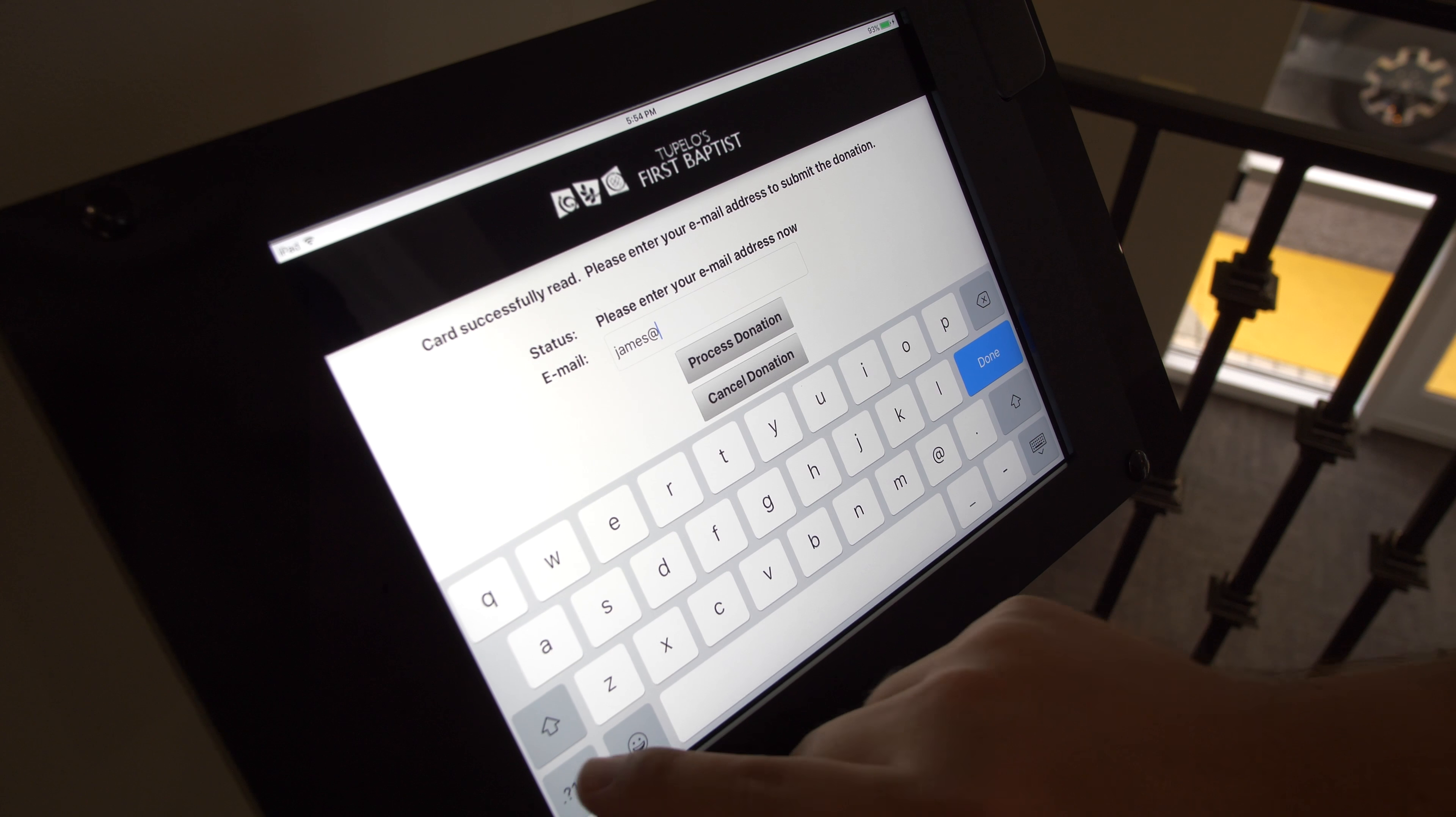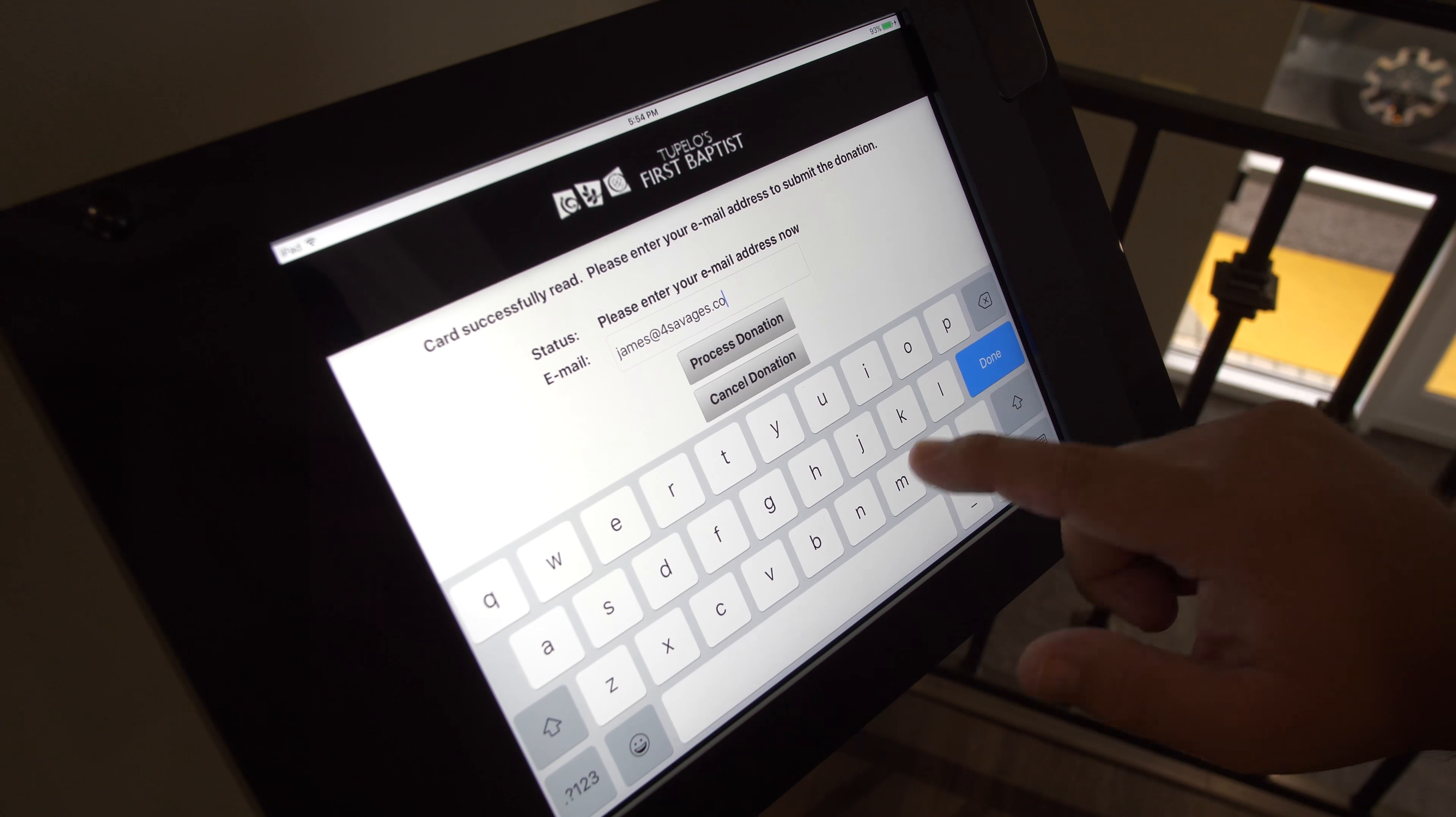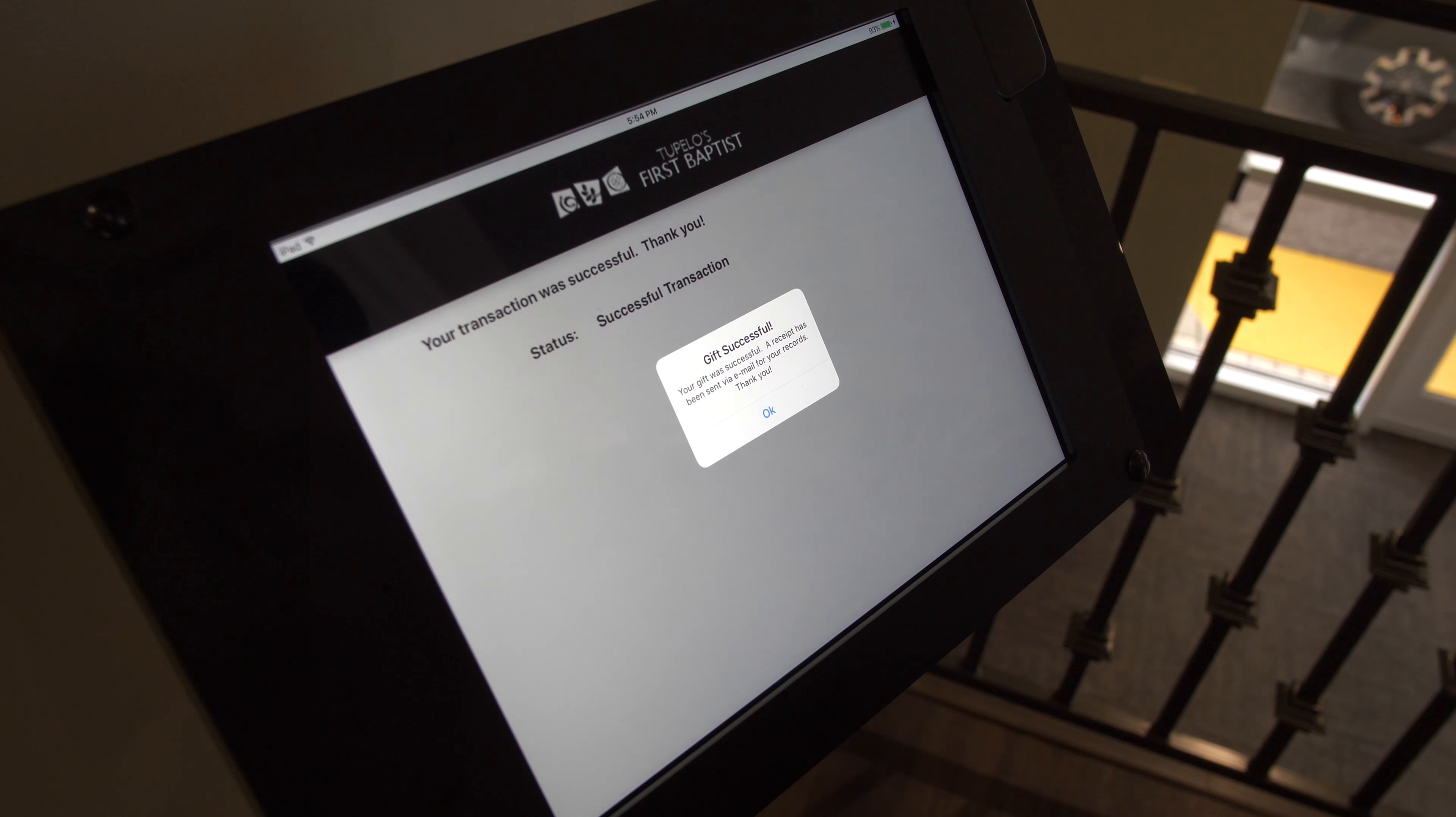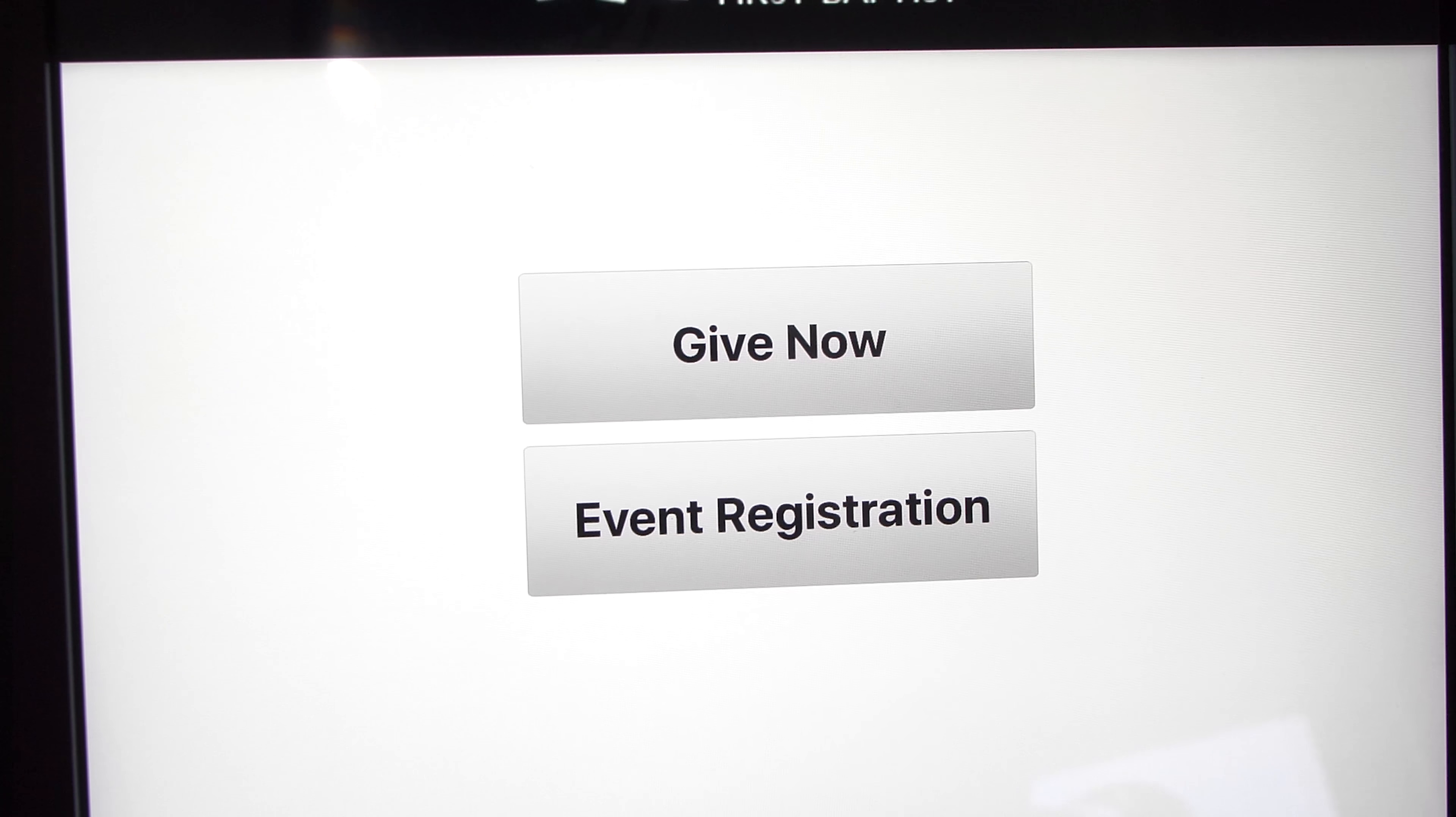After you swipe your card, you'll be prompted to enter your email address. This is so that you can receive your receipt for the amount of your donation. After you've entered your email address, simply press Process Donation. And after a brief loading period, you will be given this Gift Successful dialogue. Simply press OK to return to the main menu.